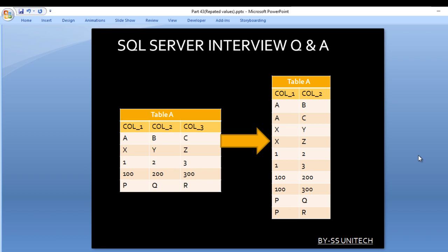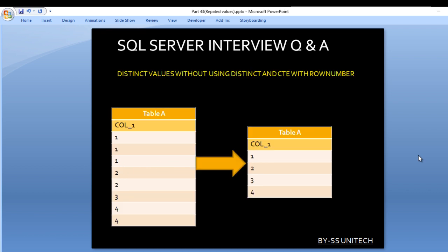Let's move to the next question. In the second question, we have an input table with only one column containing the value 1 three times, then 2 two times, then 3, then 4 two times. We want only distinct records from this input table, but without using the DISTINCT operator or a CTE with ROW_NUMBER. What would be another method to get the distinct records?